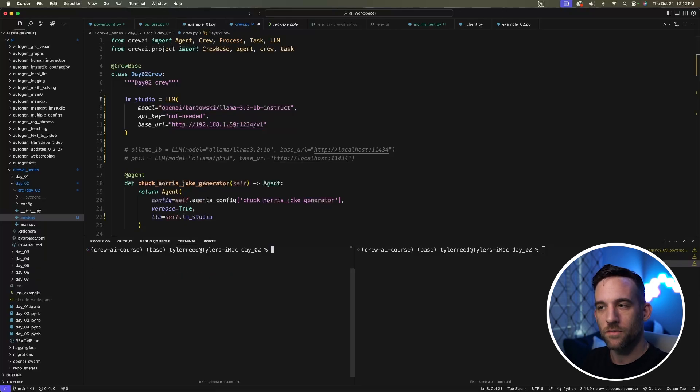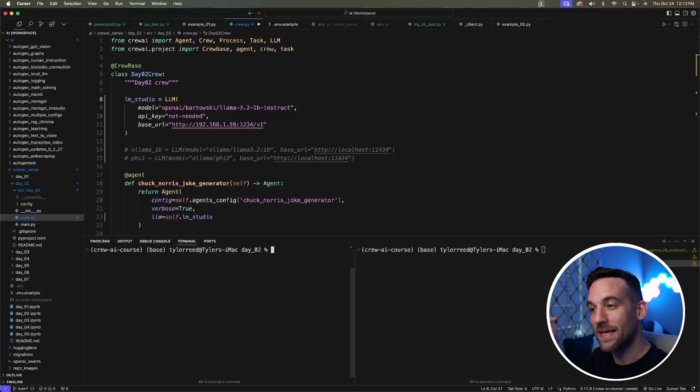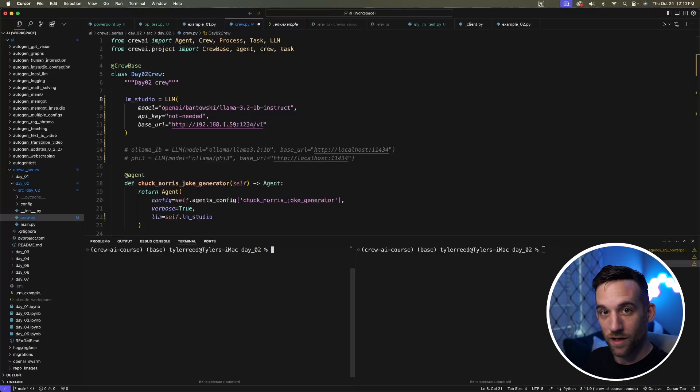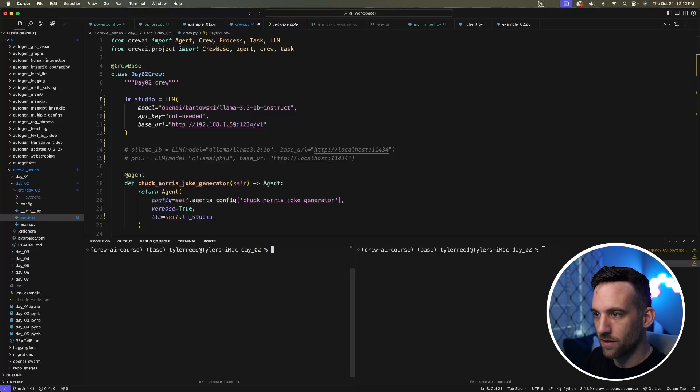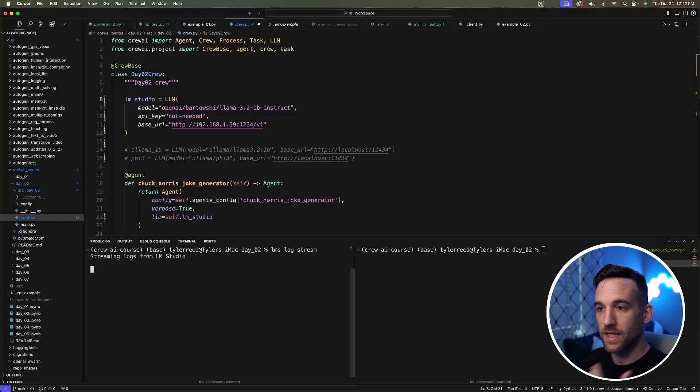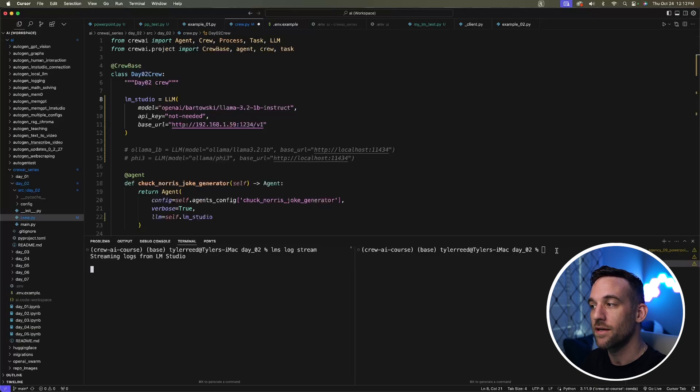Now whenever you use LM Studio, you would see the log stream in the actual application, but we don't have the application open. So how do we do that? With a simple command, you can say LMS log stream. Now it's saying streaming logs from LM Studio.